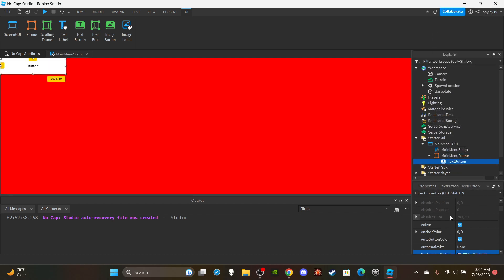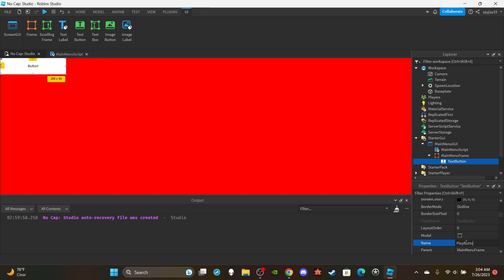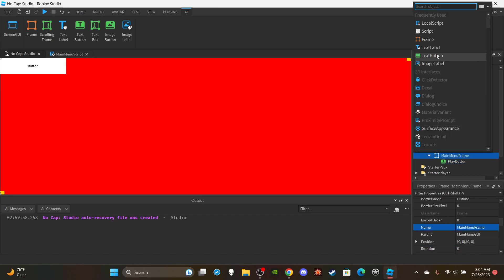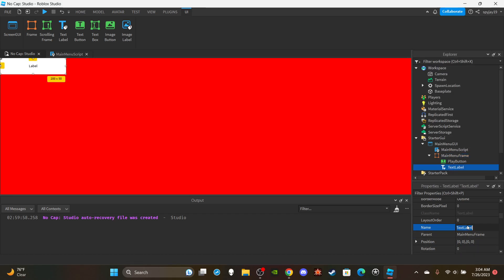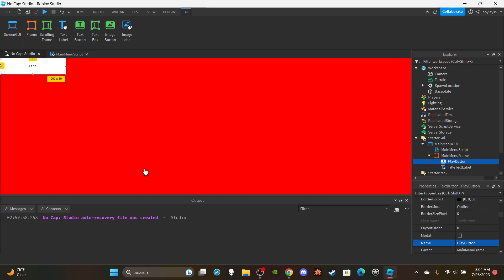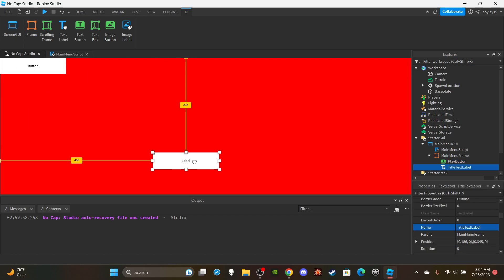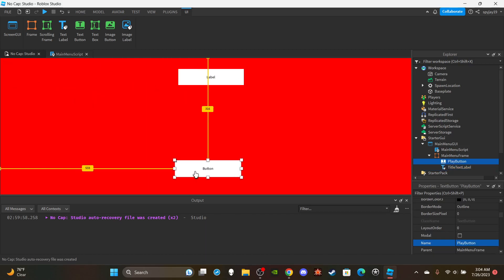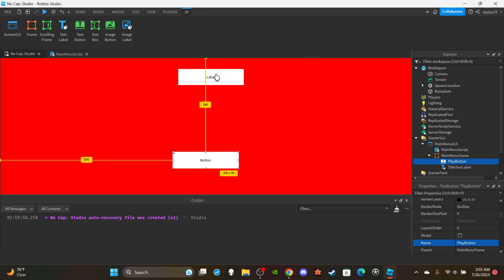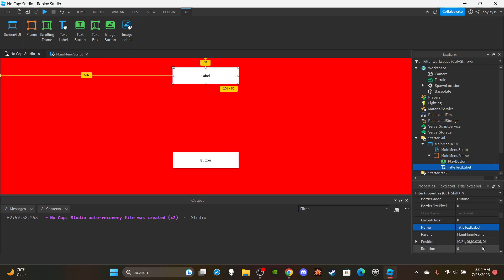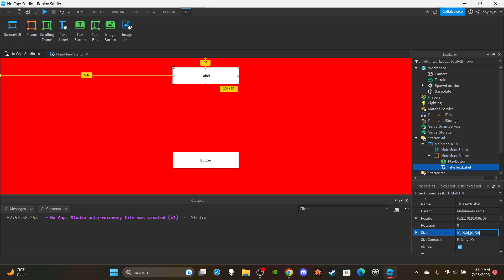For the color, I'm going to make mine red — just a nice all-red backdrop. Inside the frame, insert a TextButton and name it 'PlayButton'. Then insert a TextLabel into the frame and name it 'TitleTextLabel'. The text label is going to be the name of the game, like 'Welcome to [Game Name]', and the play button is what the player presses to dismiss the main menu. Let's go ahead and position these — the title text label at the top.